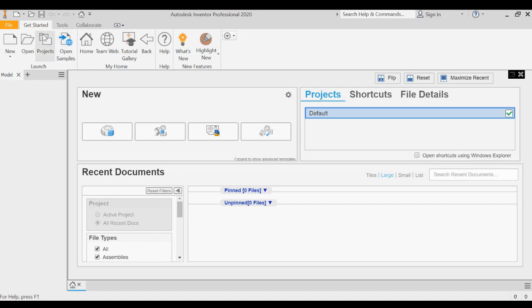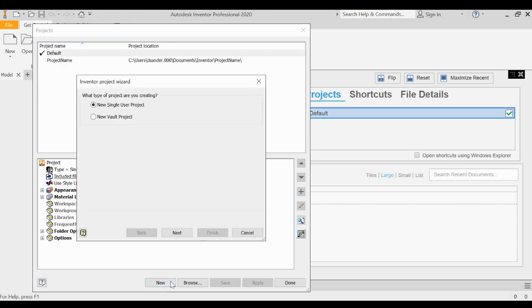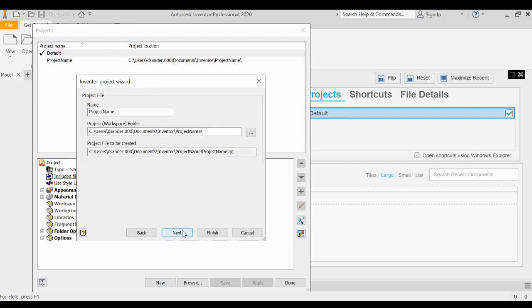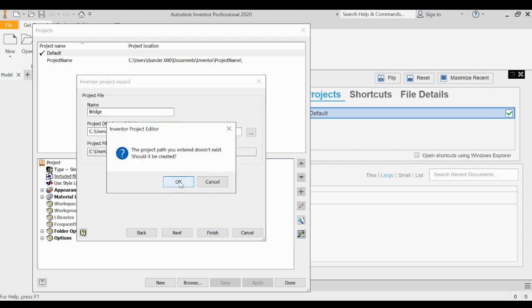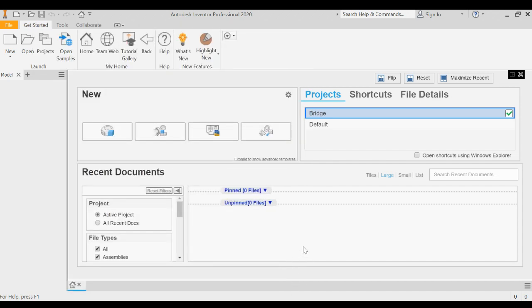To begin with, you're going to want to create a project folder. So we're just going to click on the Projects tab and we're going to choose New. We're going to use a new single user project and call this project name Bridge. The purpose of this is to create a folder in which all of our bridge members and our drawings and everything are going to be in the same folder. So when Autodesk goes to look for the design in the assembly or to create an actual technical drawing, it's going to know where to find all of those parts.